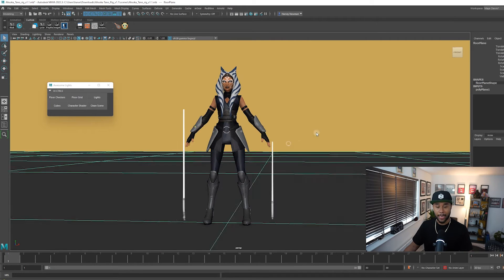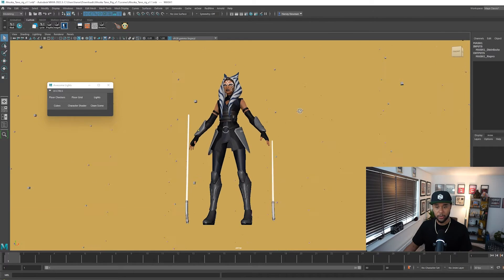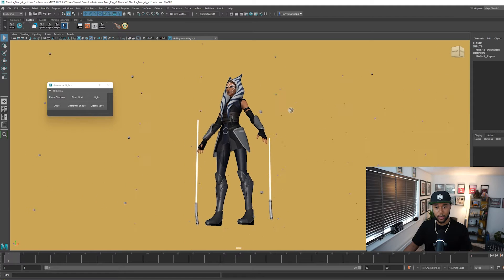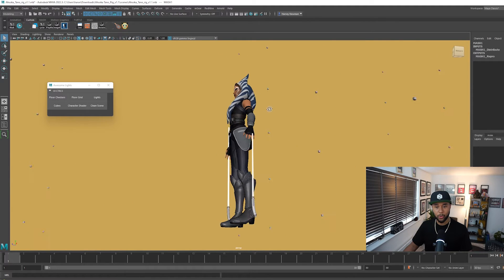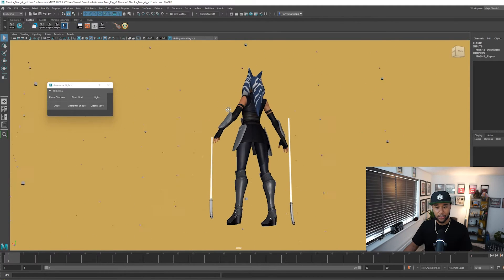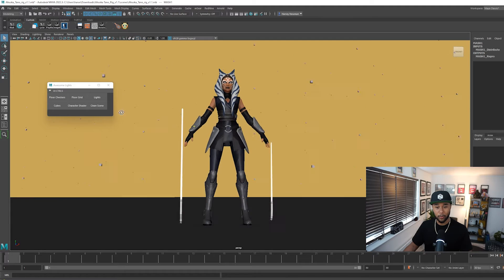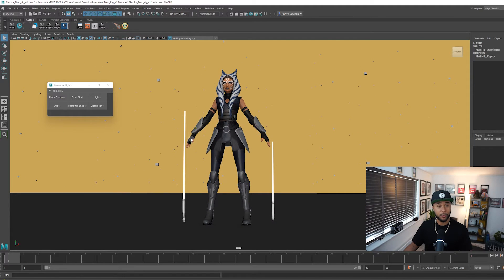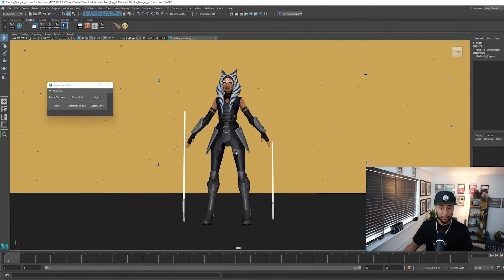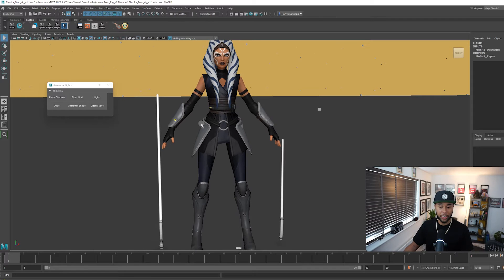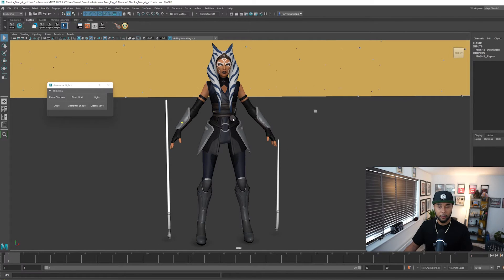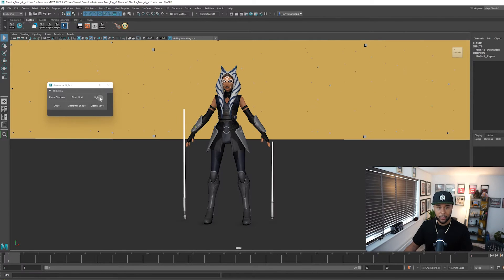Now we can also add cubes so we can actually have a sense of perspective on your scene as well. So if I click on cubes, you will see that you get cubes all around your character which is incredibly useful especially when you are doing first person animations. Now character shader I'm going to leave because you already have shading on this character and then the most important step is lights.